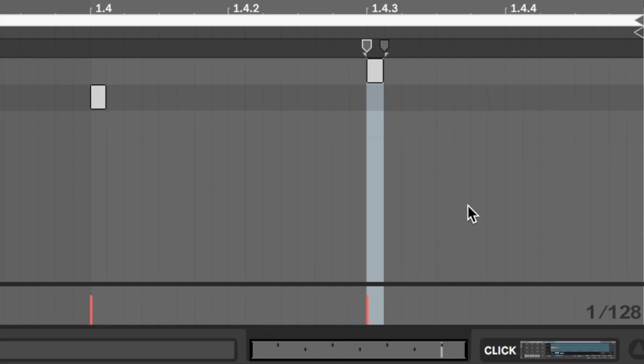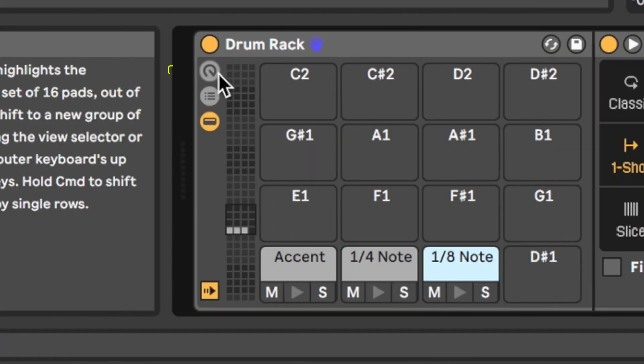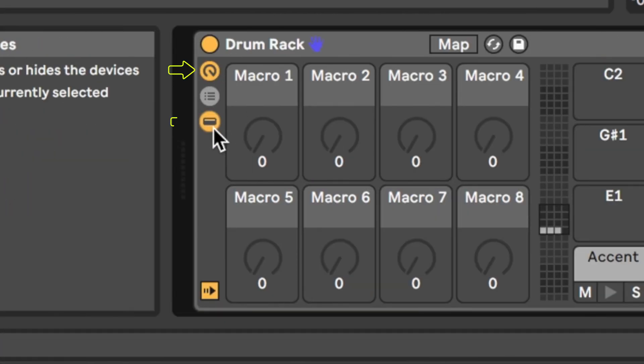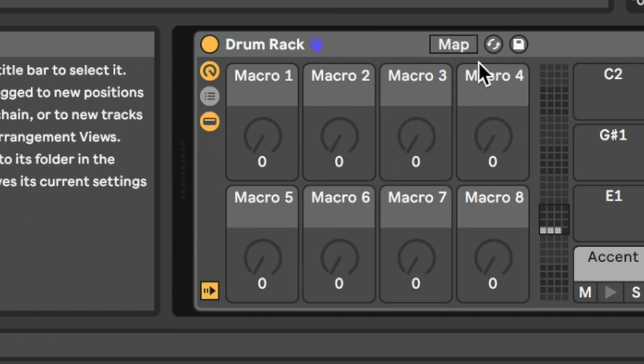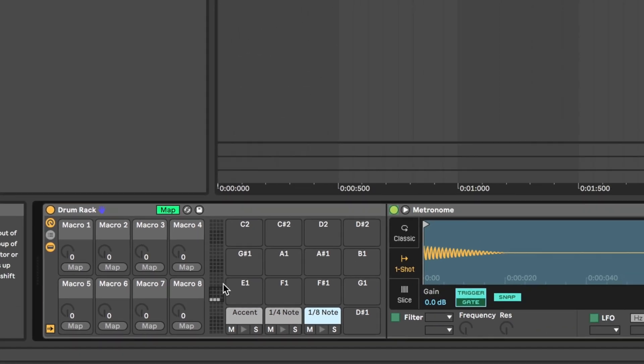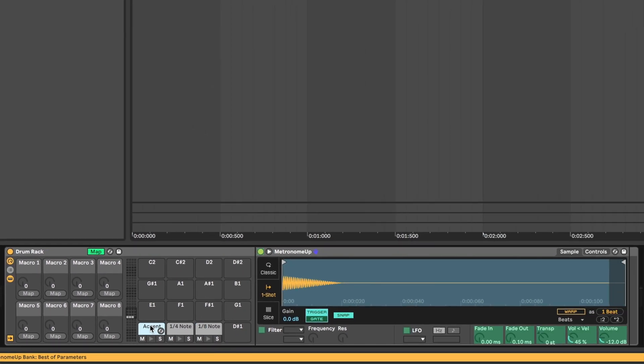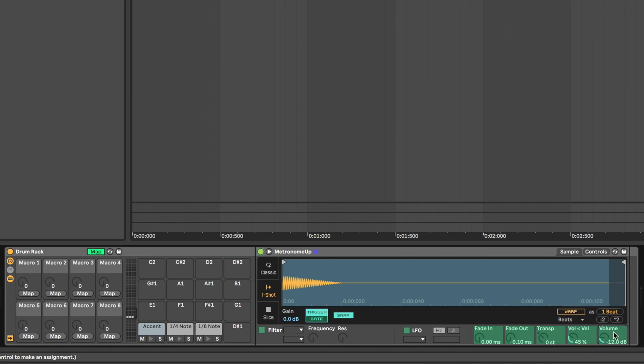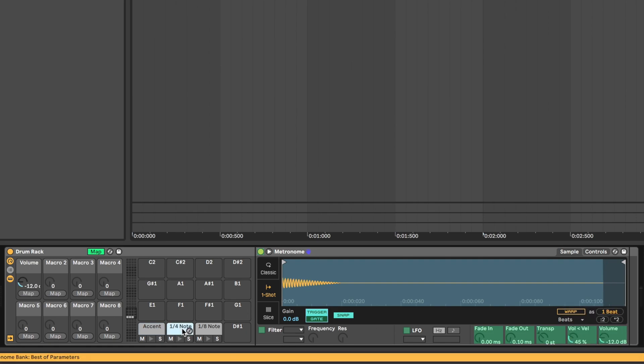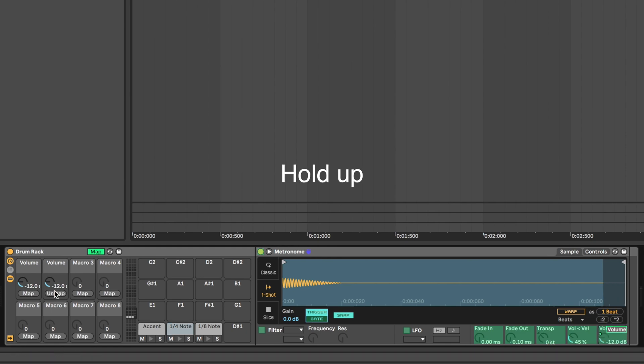Now let's head back to our drum rack and open up our macro controls and our Show Devices view. Once those are open, you'll notice that the Map button has appeared. Click the Map button, click on our Accent Drum Rack Pad, and then click on its Device Volume Control, which is highlighted in green, showing that we can map to it, and map it to Macro 1. Repeat this procedure for the other...